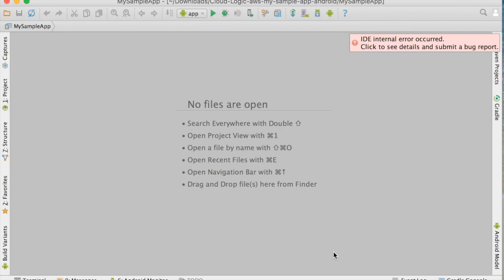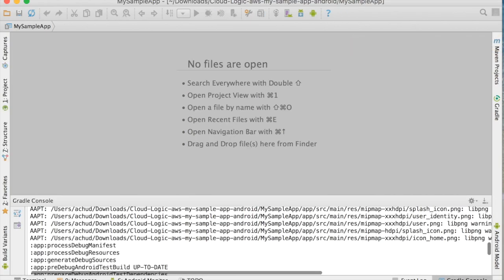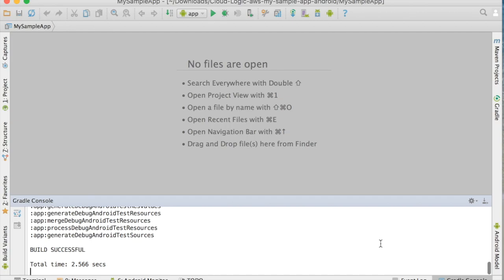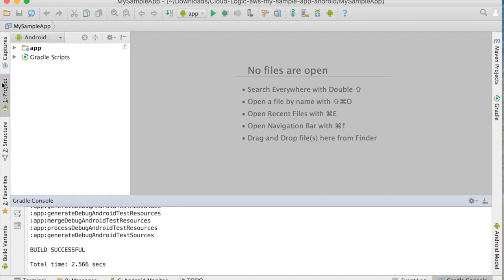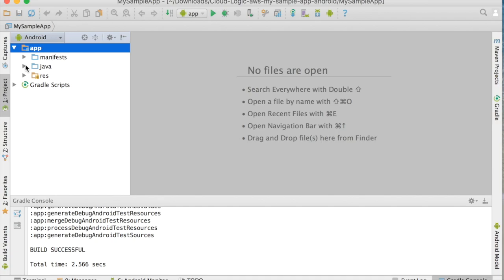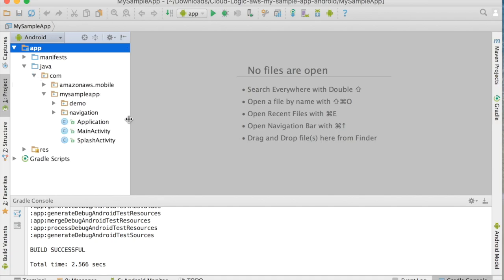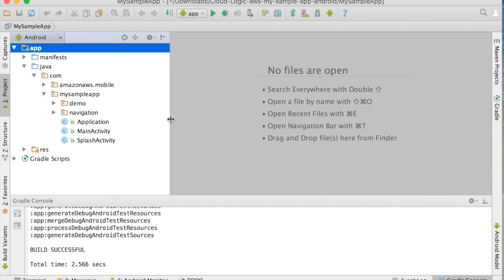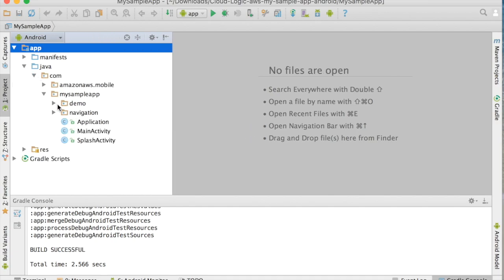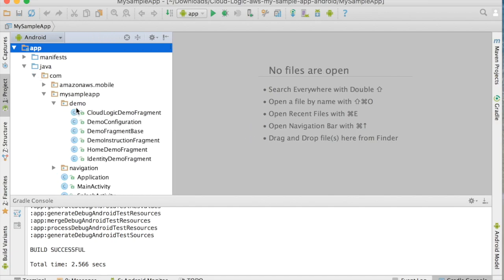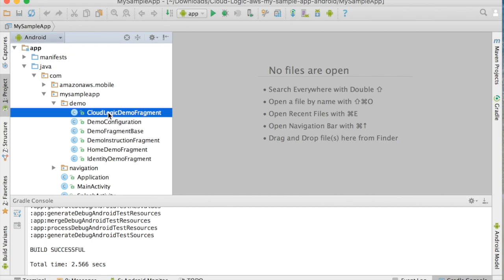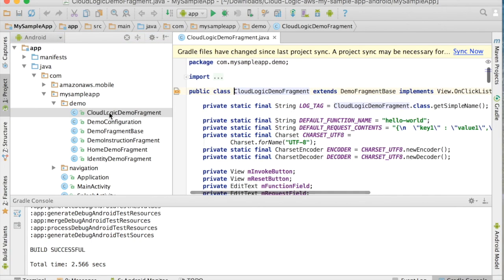There's my project. So Android Studio is importing it, and I can see Gradle was doing some stuff there. Okay, here's my project, and I can expand the code, and I can see there's some demo folder here that has a little Cloud Logic fragment in it.